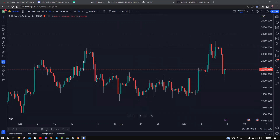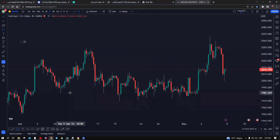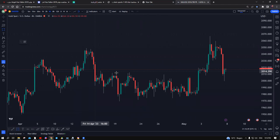Hello everyone, this is The Style, and today I will break down the gold analysis for next week using the four-hour chart. I'm going to do a detailed one, so stay focused.